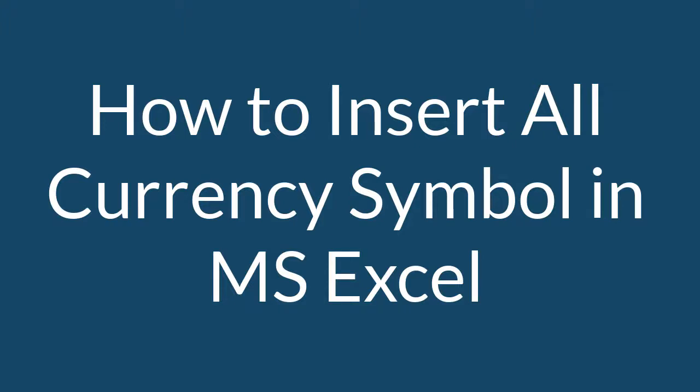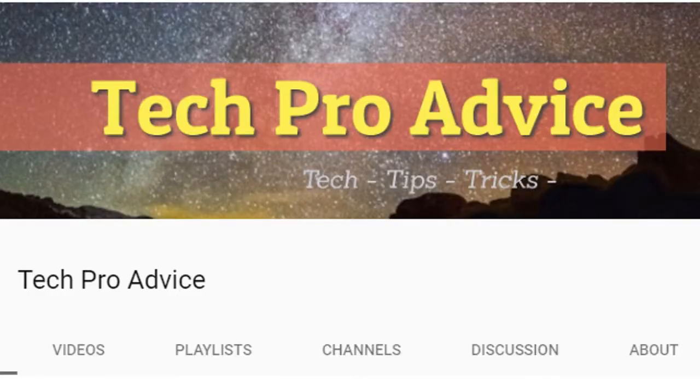Hello friends, you are most welcome to my channel Tech for Advice. Today in this short video, we are going to show you how to insert all currency symbols in Microsoft Excel program. It's a very easy and simple method.